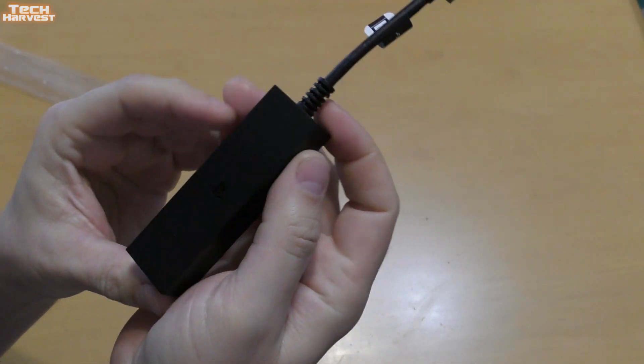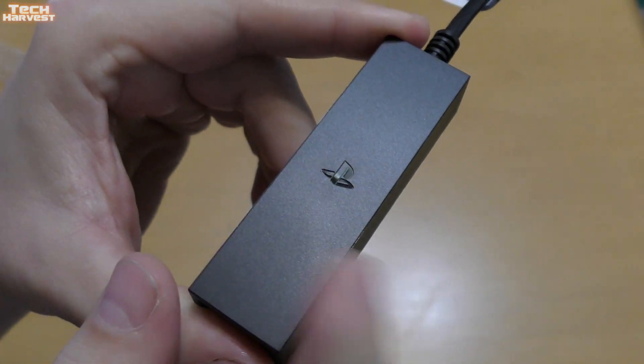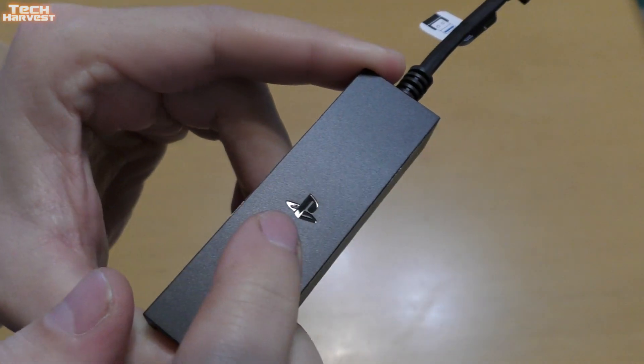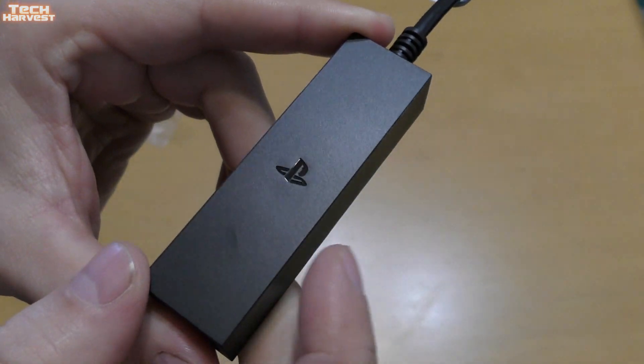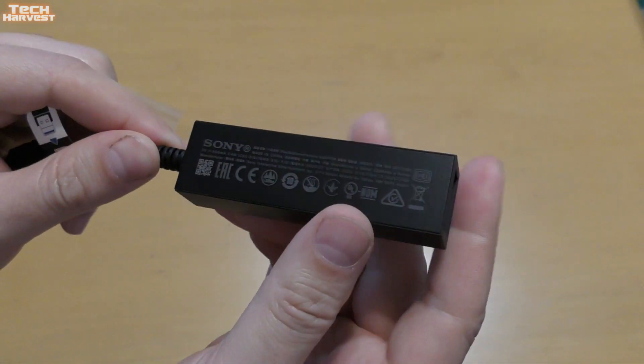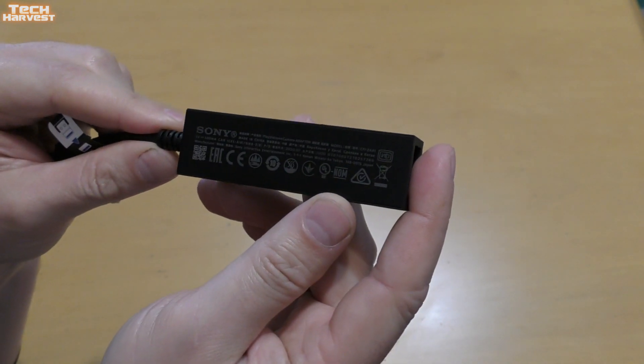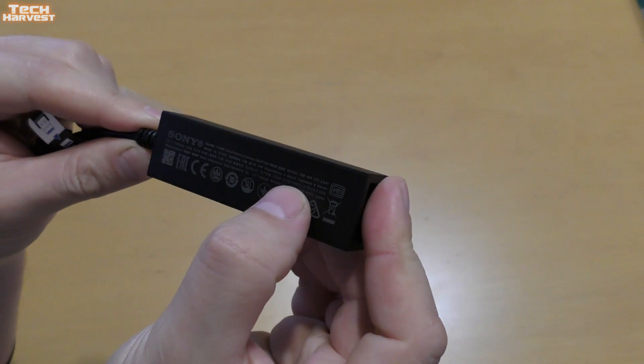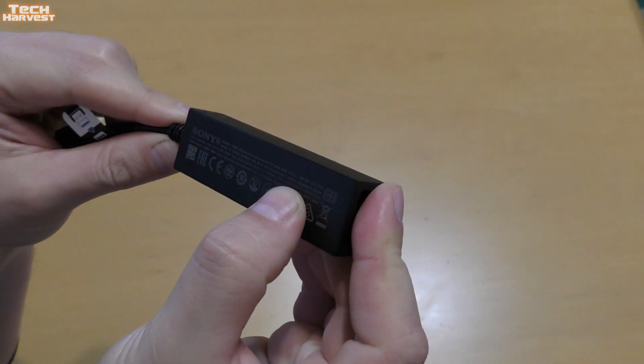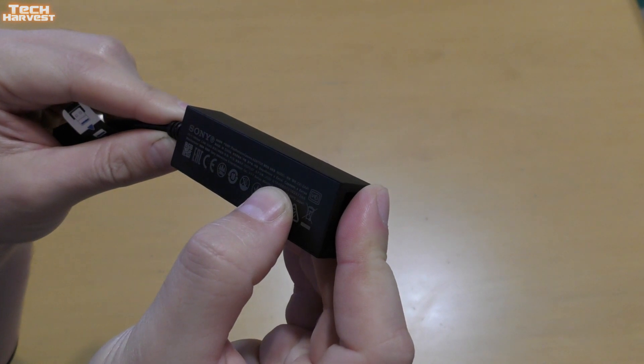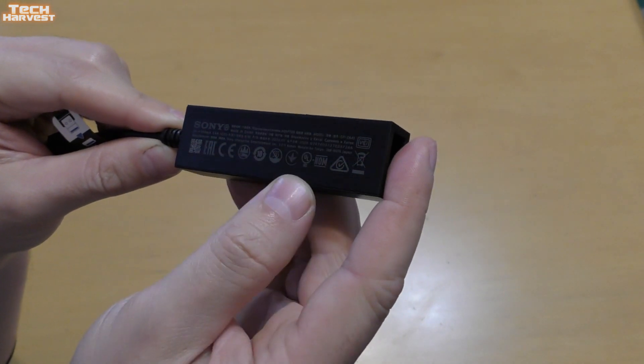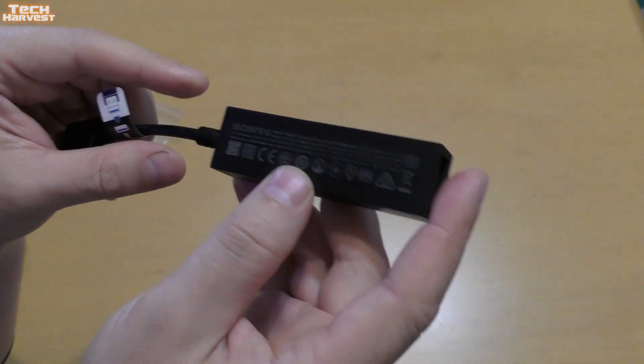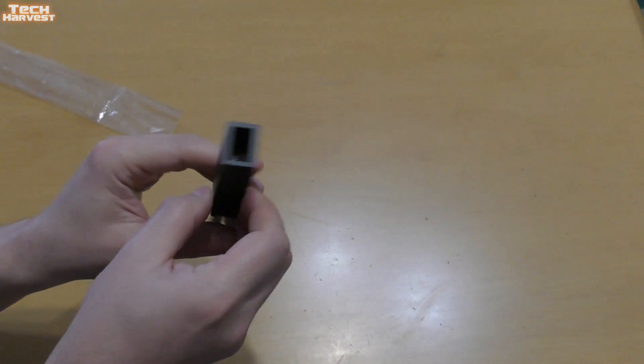This rectangular box is PlayStation branded. It's a matte black plastic with an embossed, glossy PlayStation logo on it. Nothing on this side. Nothing on this side. And then on the back, you have all the important information as regards to model number. It's CFI-ZAA1, and then all of the logos and certifications on the back. So a very basic adapter.